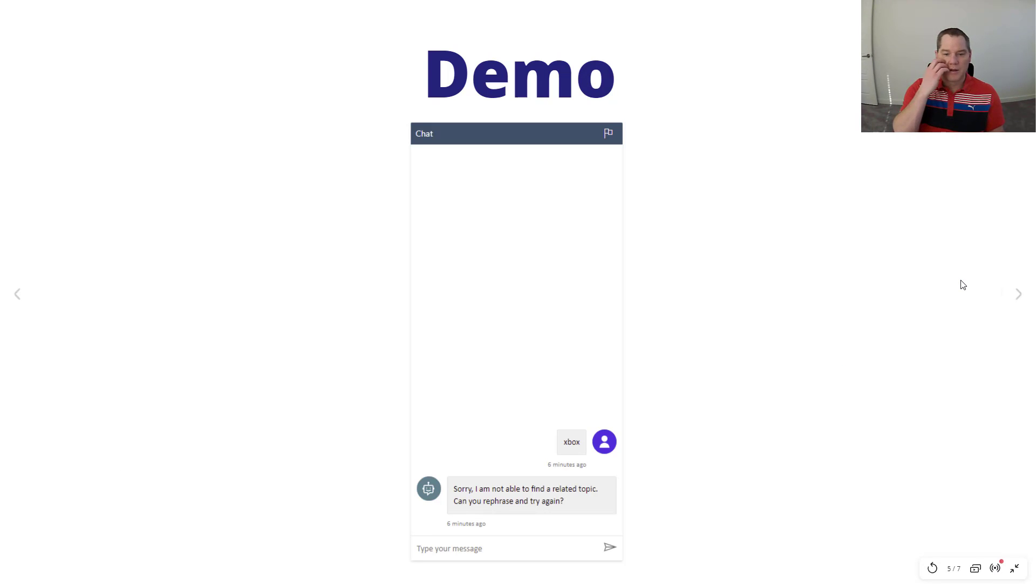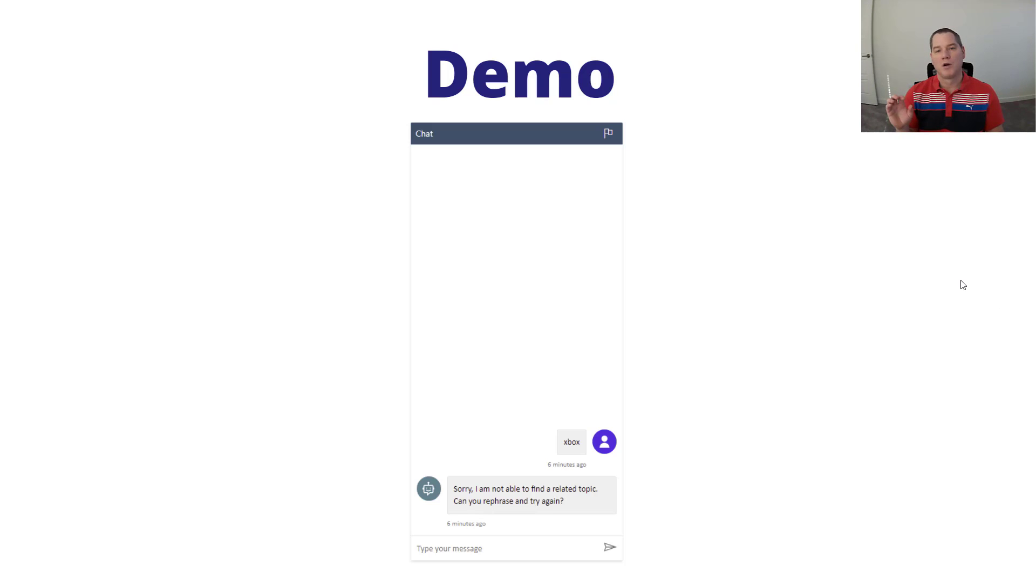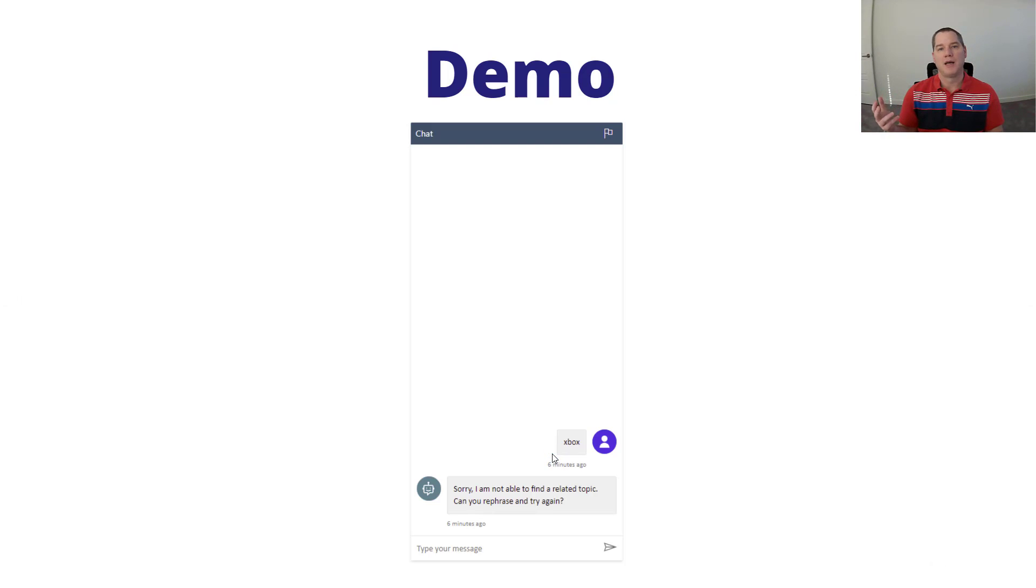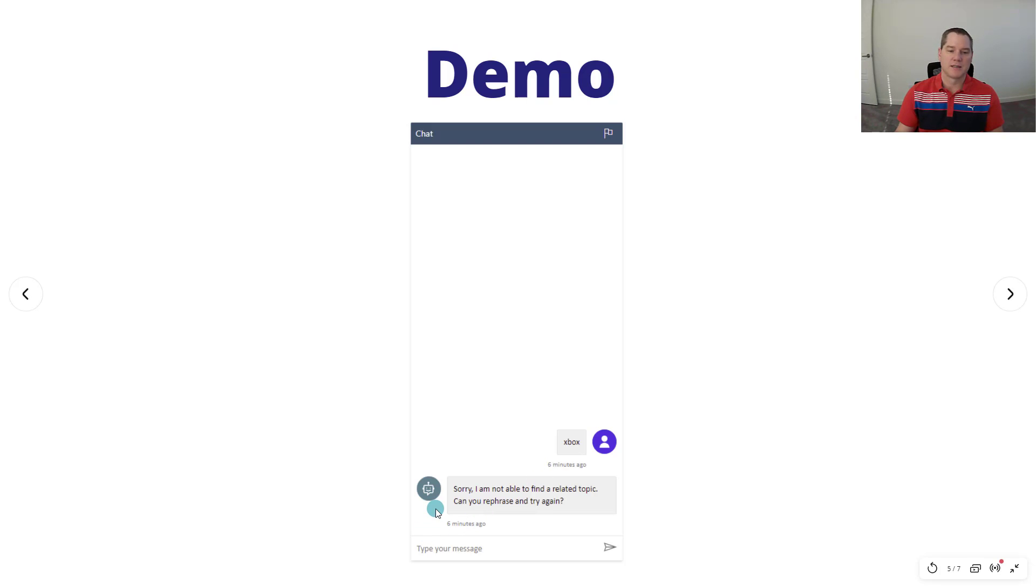Now this is the default behavior when you have a chatbot where you don't have a fallback topic enabled and you make a statement, in this case such as Xbox, which isn't going to be serviced by any of your topics.